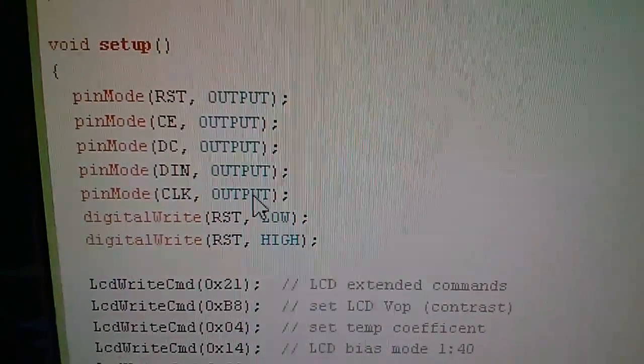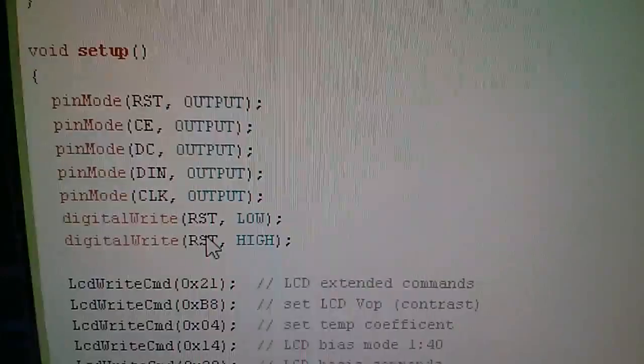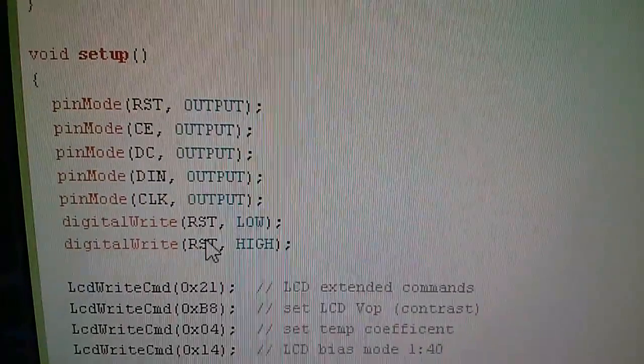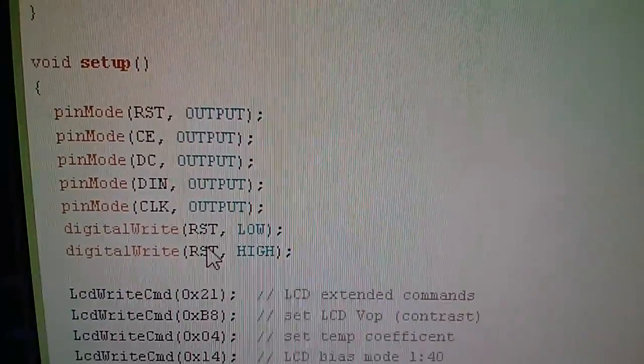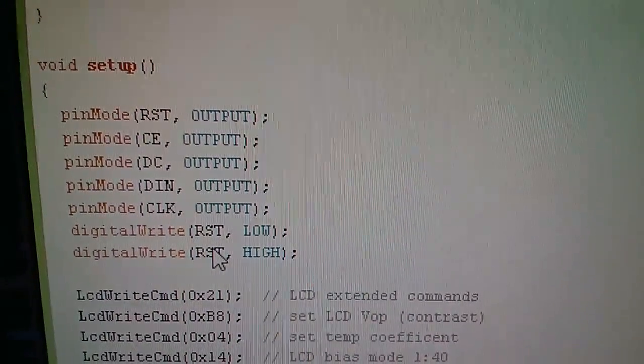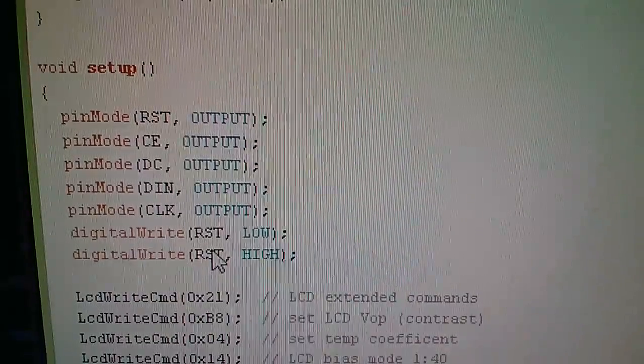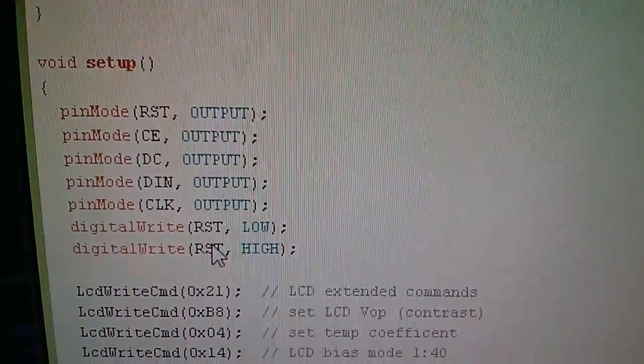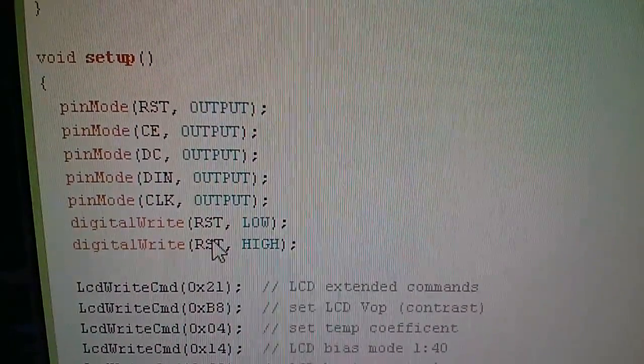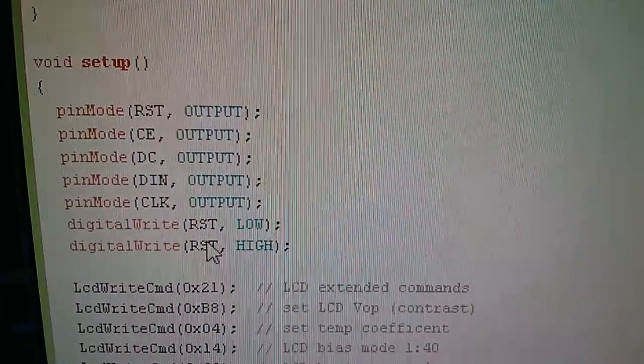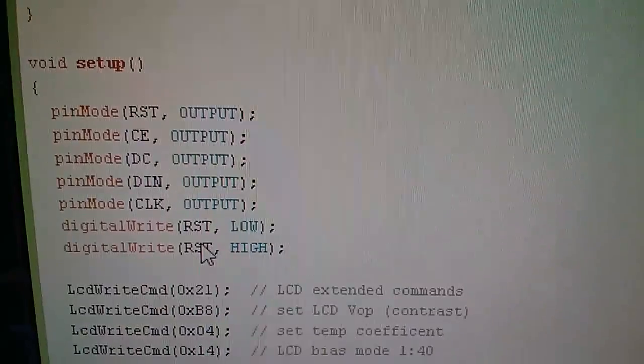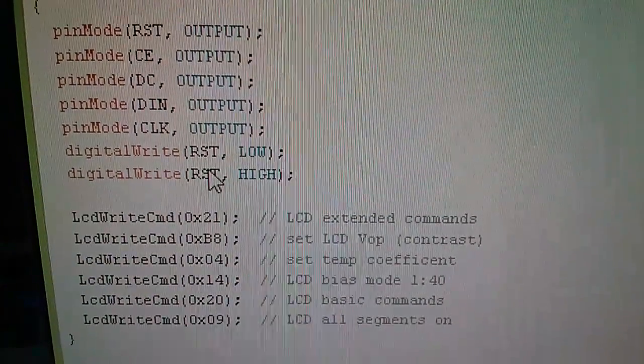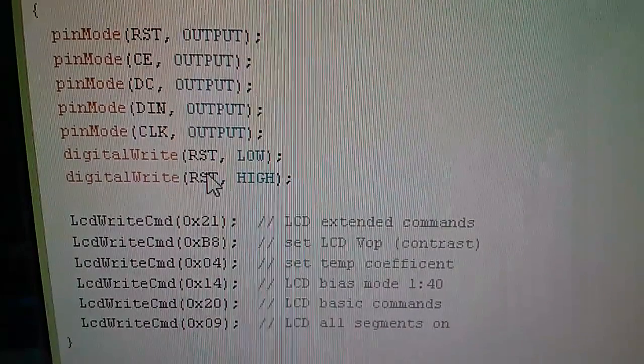Now the next thing is we do a digital write to the RST pin, remember that's reset on the display, firstly low and then high and what that achieves is a low to high pulse on the reset pin of the display. That resets the display, sets up a load of default conditions within the display, it's an essential part of getting the Nokia 5110 display to work.